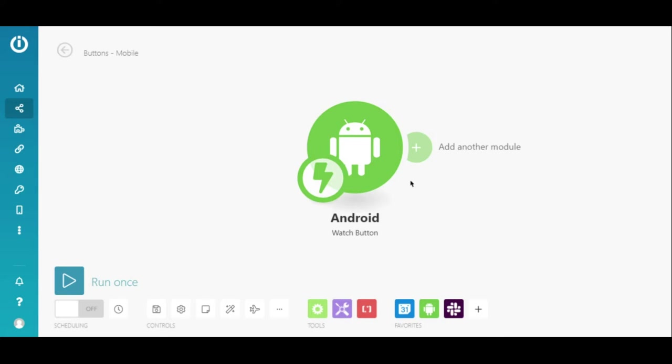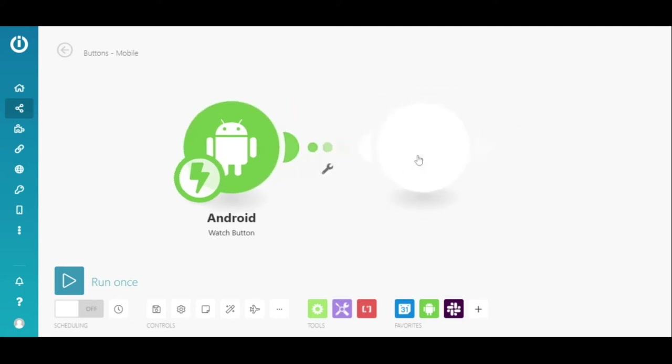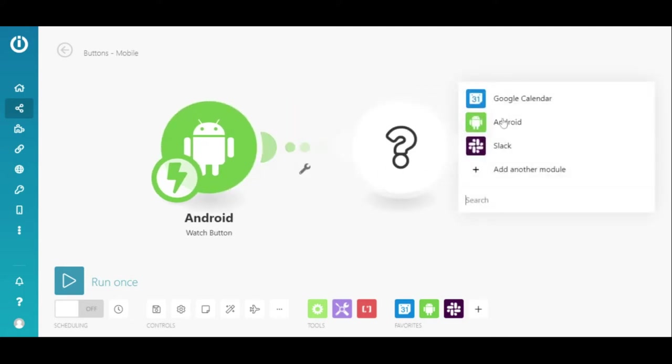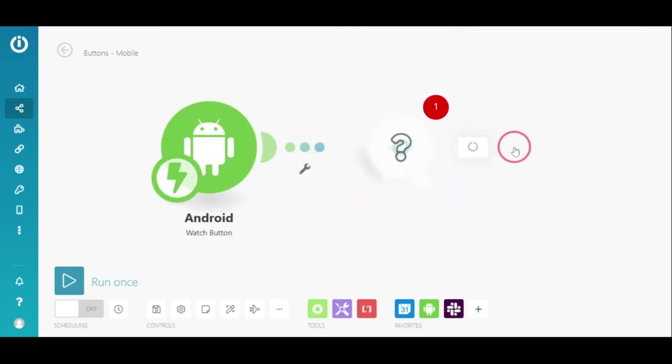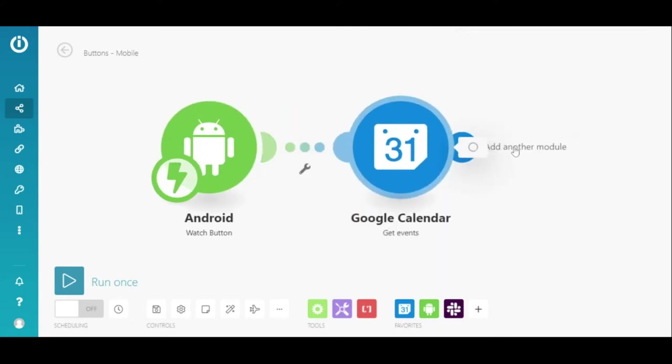Now, I'm going to create a scenario that will execute when I press this button and all my meetings for the day will be sent to me via Slack. So, let's add the Google Calendar Get Events module.